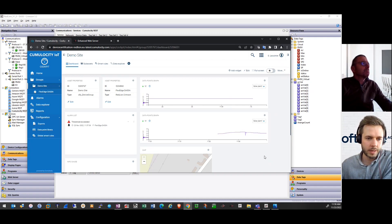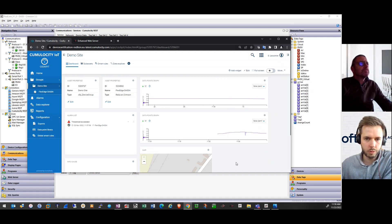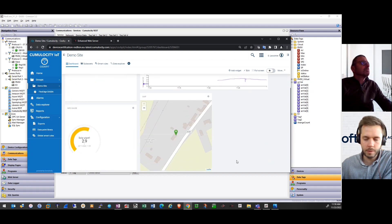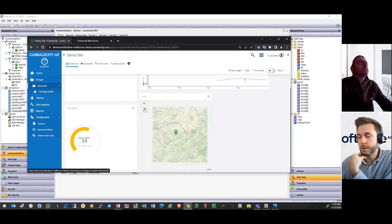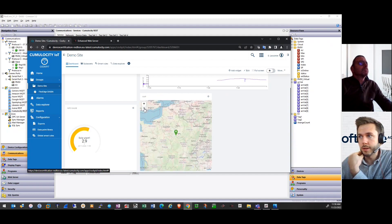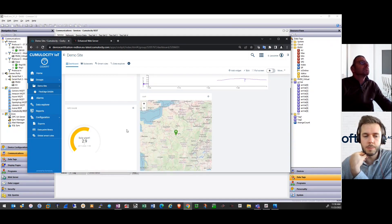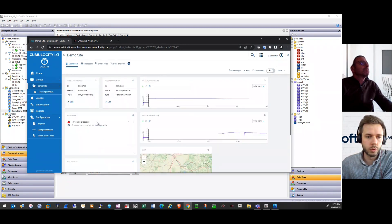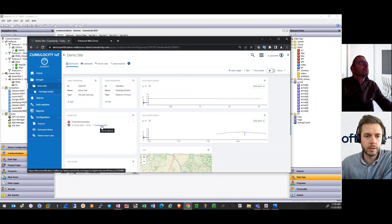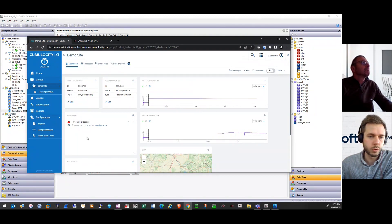At the bottom left we also have an info gauge and a map where we can see the current values. The threshold-exceeded alarm that you see in the alarms list on the left side was created due to a smart rule that I have created in the smart rule tab at the top.